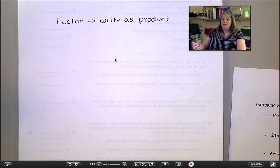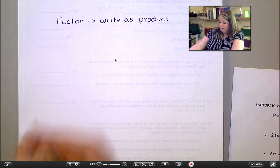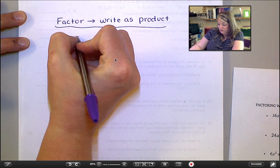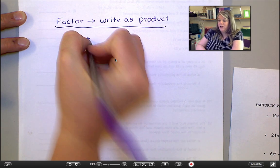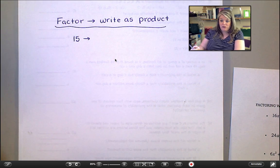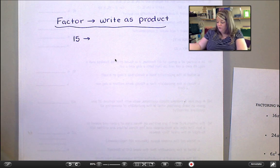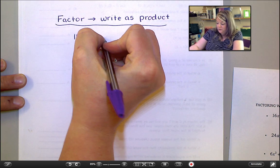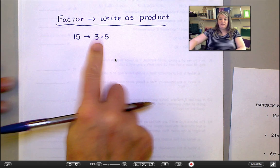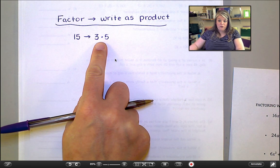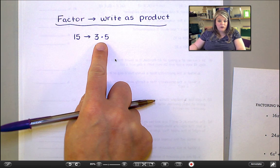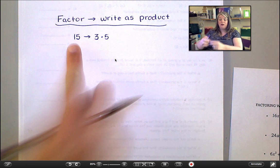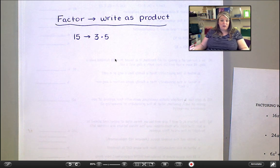My most basic example is to take just a whole number. Let's take 15, for example. We could factor that by breaking it into two pieces that multiply together to make 15. So for example, 15 is equal to three times five. That is the factored form of 15. And if you think about when we did factor trees earlier in the year, that's really what we were doing — taking that number and splitting it into two things that multiply.